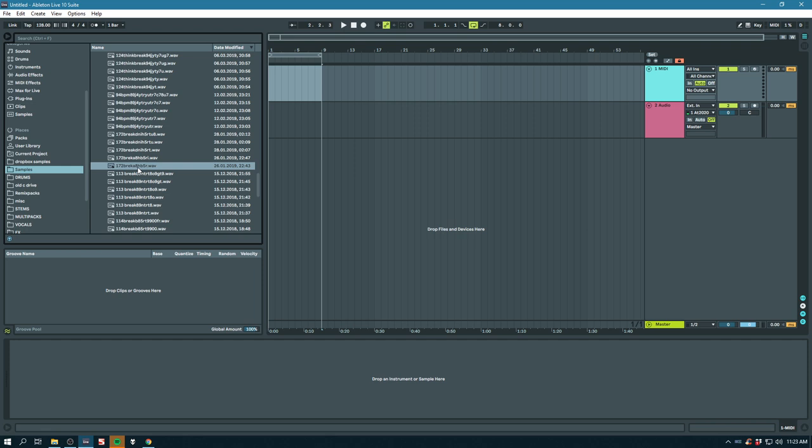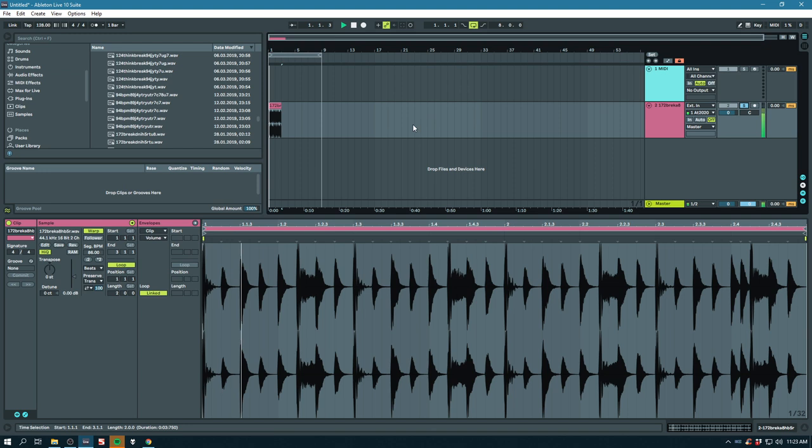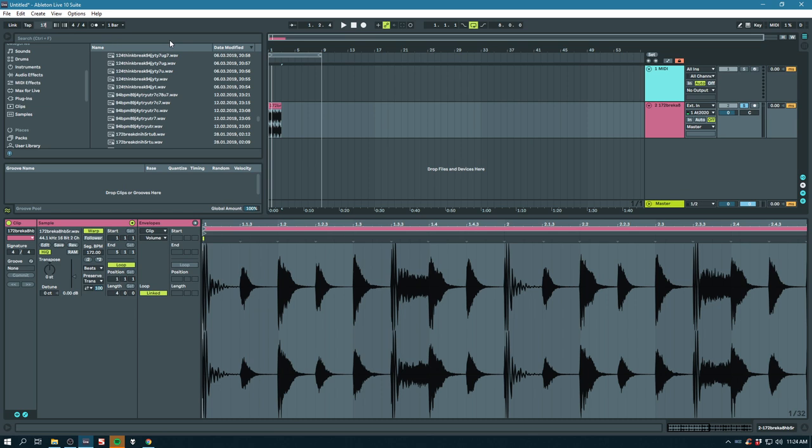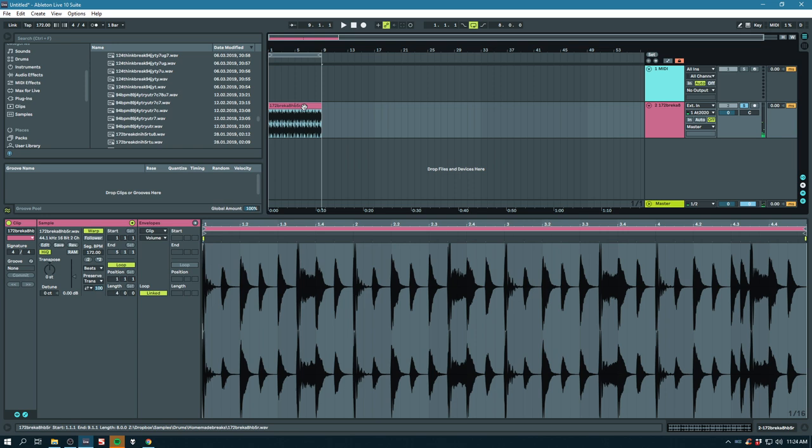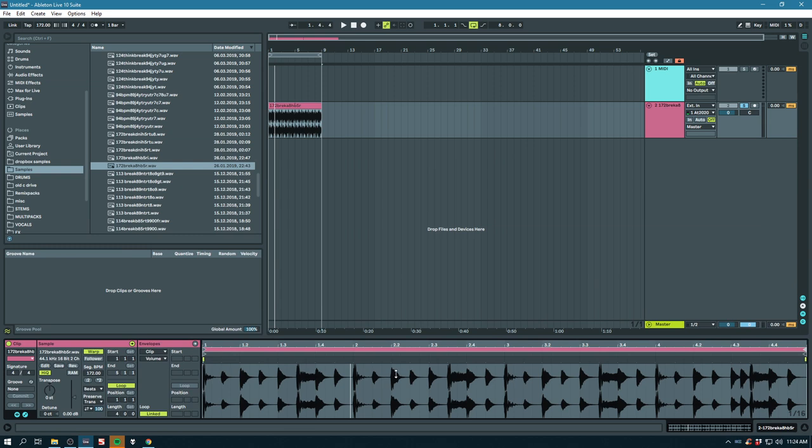Let's grab a sample. Let's grab this drum break. Let's make it so it's not so fast.